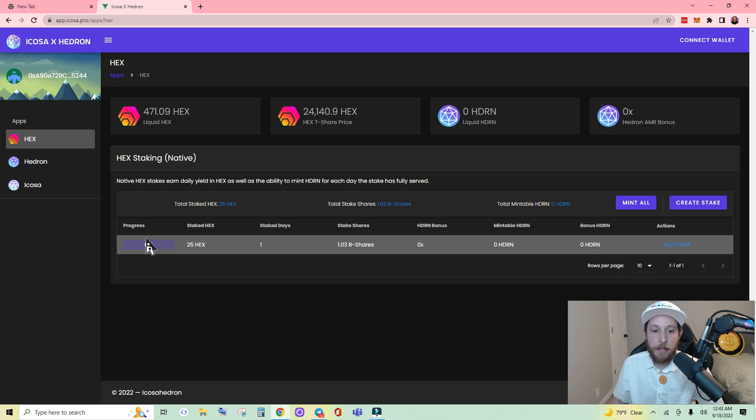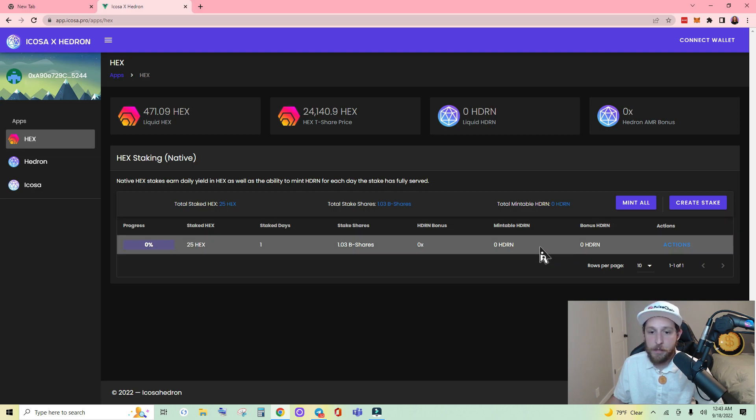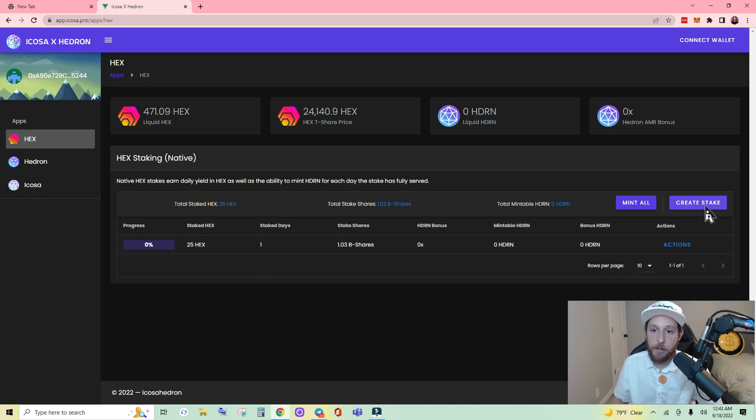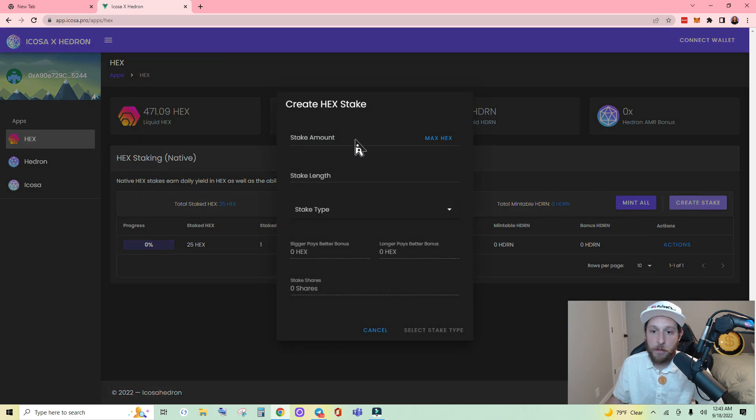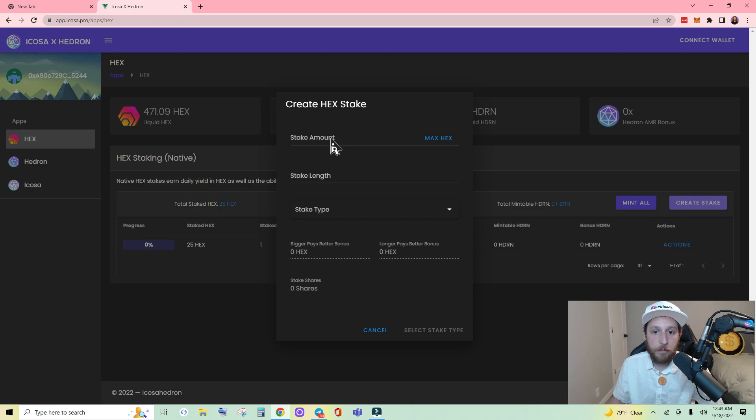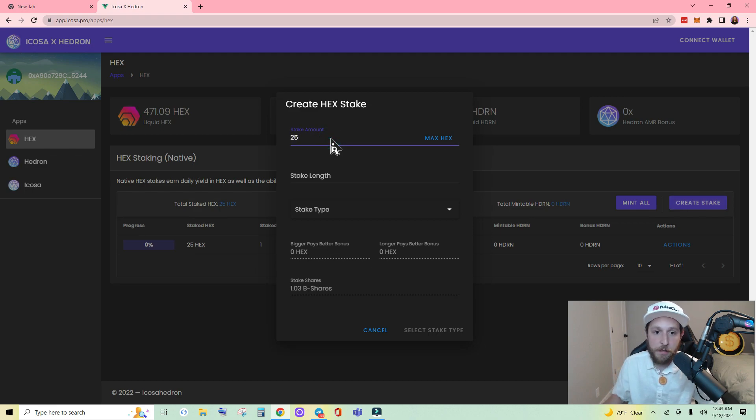You can see that this is the one stake that I currently have. Let's go ahead and create a new stake. I'll also show you your liquid hex. Create the stake. Stake them out. We're going to do a small test.